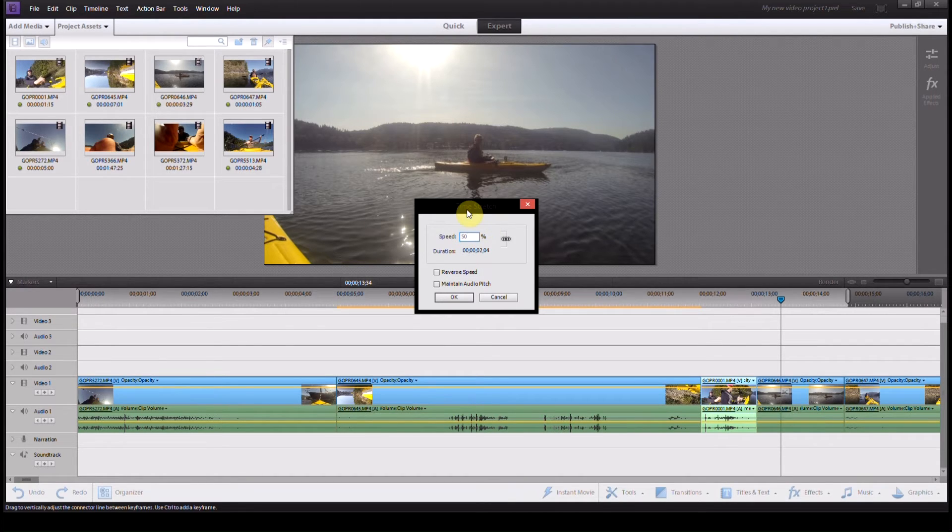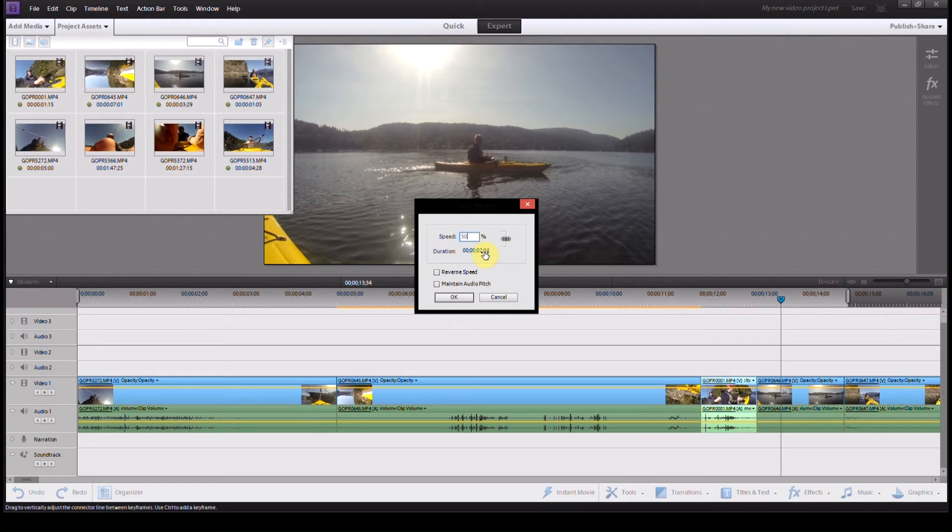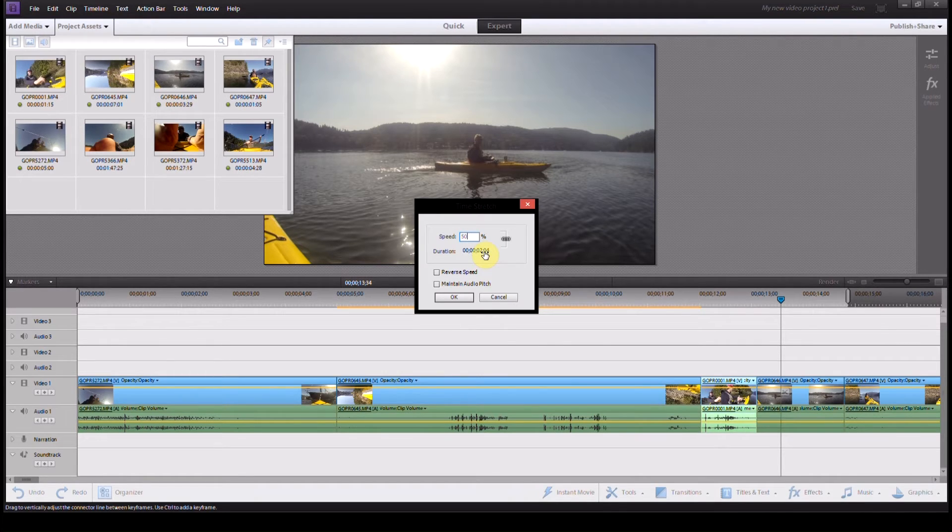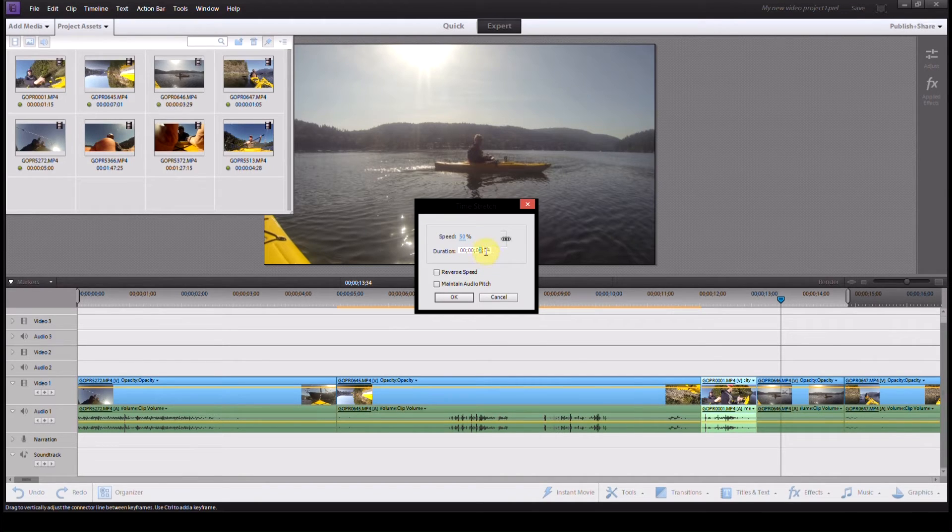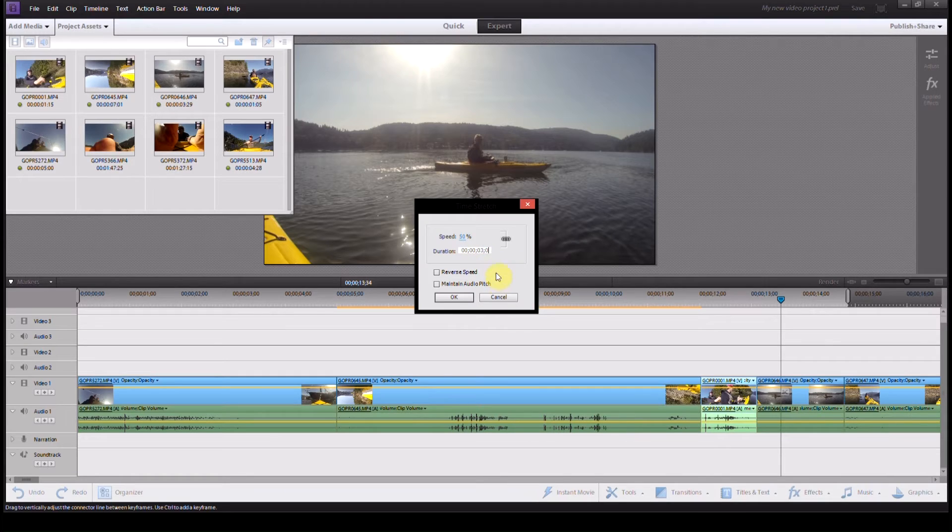50% of regular speed, or if I want it to be a certain time because of something else to do with my editing, I could come down here and say I want it to be exactly three seconds, and then it would figure out what the speed it needed to be.